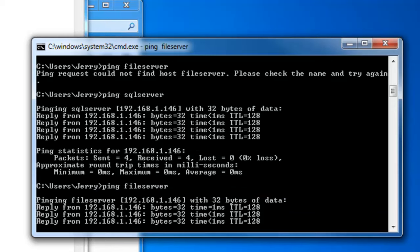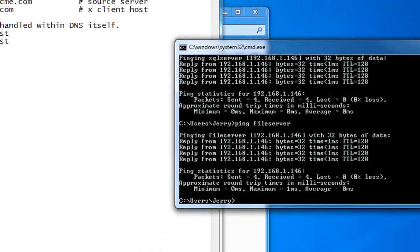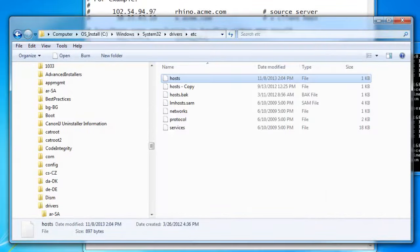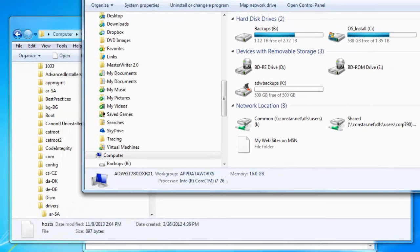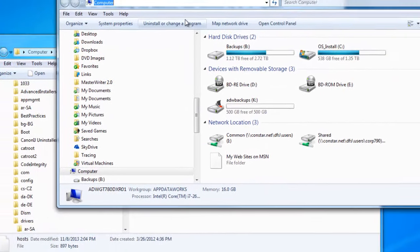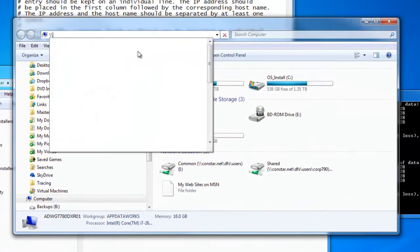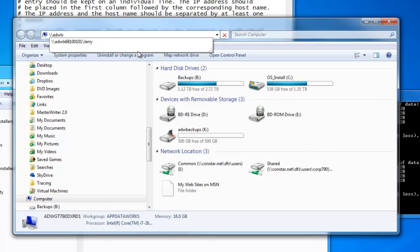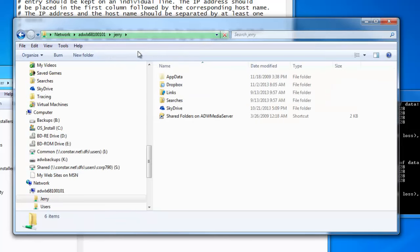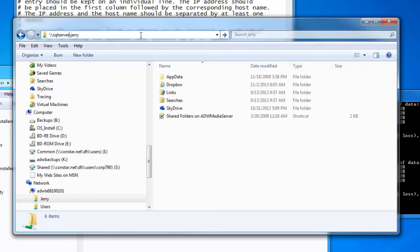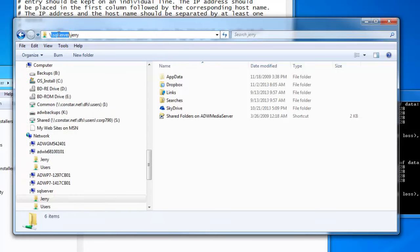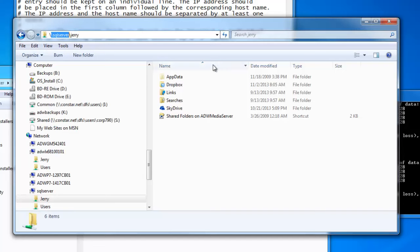And we see that we are still getting this. Now, I happen to know that on the server ADWLX6810101, there is a share called Jerry which I can access. And now that I have aliased that machine with the two different aliased names, I can access that Jerry share using either name. I can use SQL server, or I can use file server.